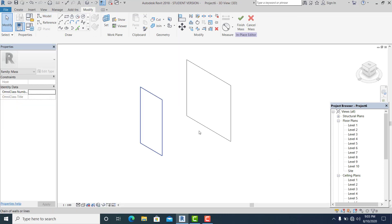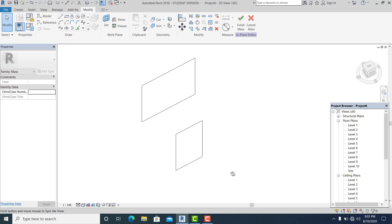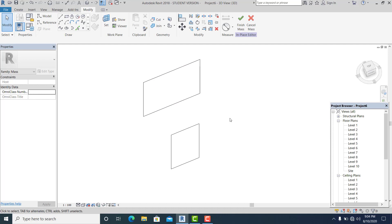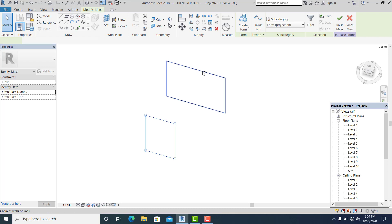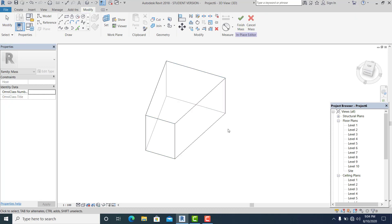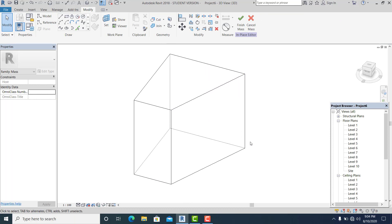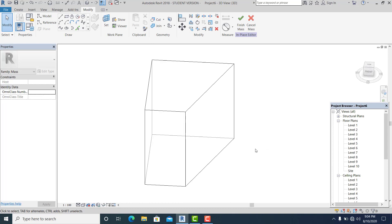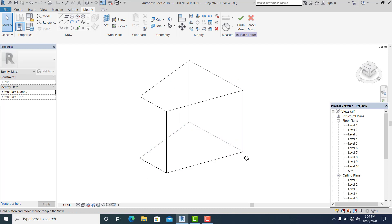Now if you go to 3D it looks like this. For example, this side is the firewall and here this side is also the firewall. Hold Ctrl+Shift and create a solid form. I make this kind of shape because I want to show you how to make a very smooth roof using the Add Profile.